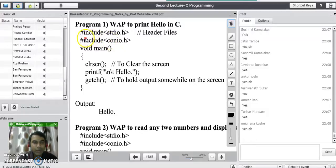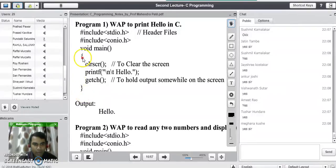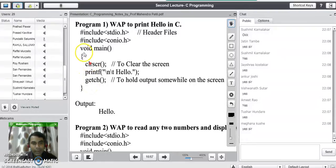Every C program execution starts from the main program. This is our main program. Inside this main program, inside the opening and closing brackets, whatever code we write is considered as a block of code. A block in C program is represented by opening and closing brackets, and there may be any number of lines of code in between. This opening curly bracket indicates the start of the main program, and this closing bracket indicates the end of the main program.